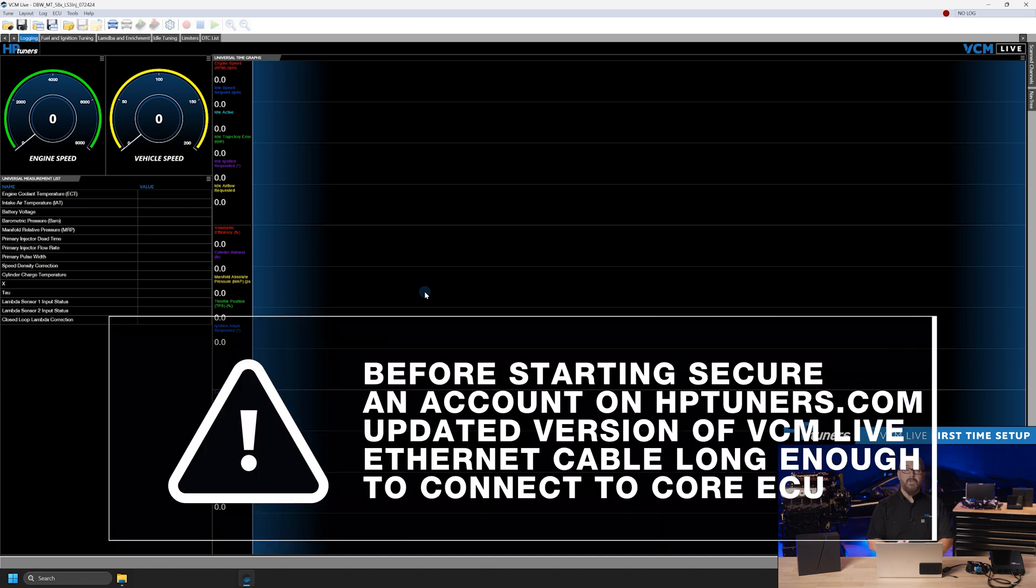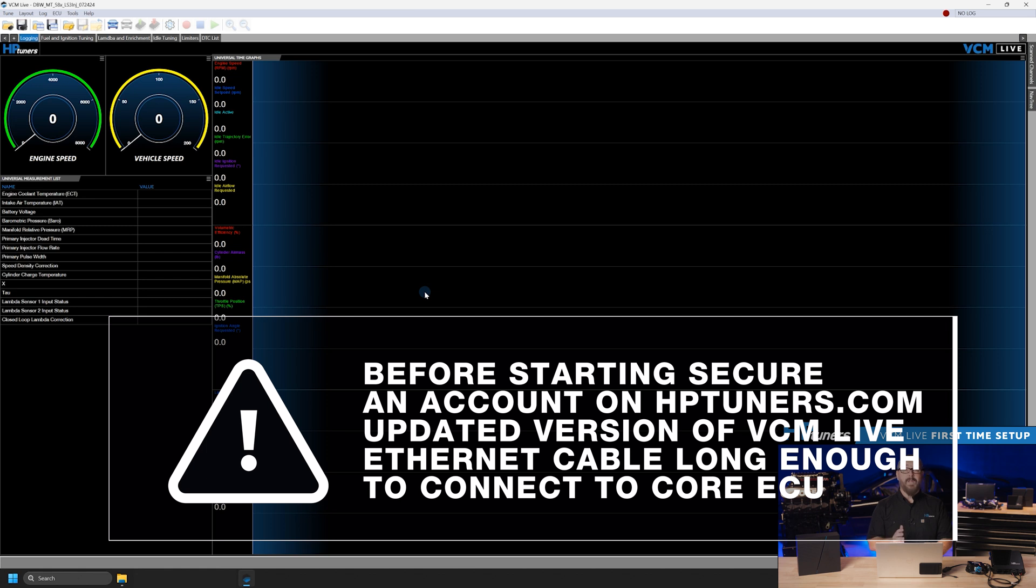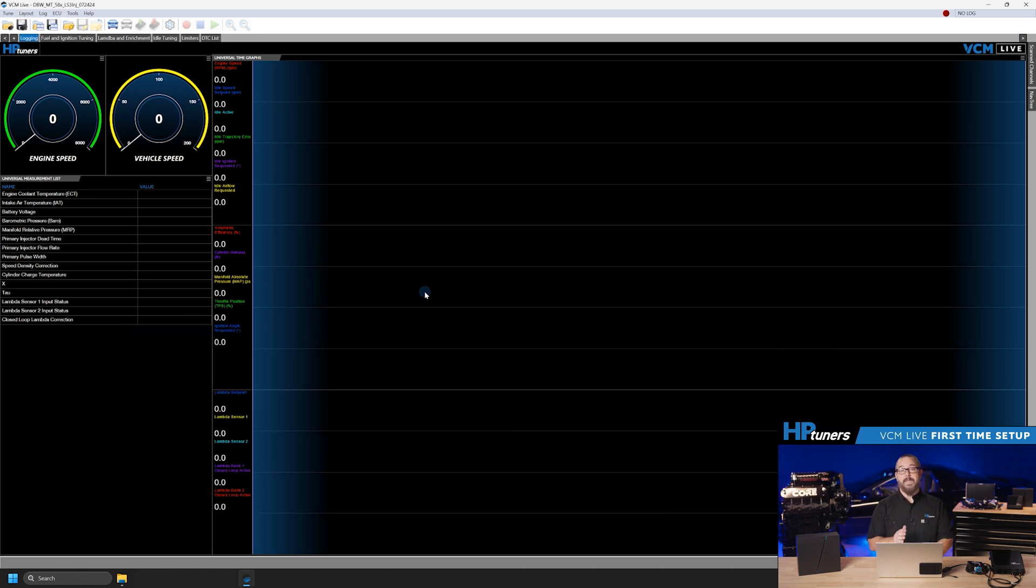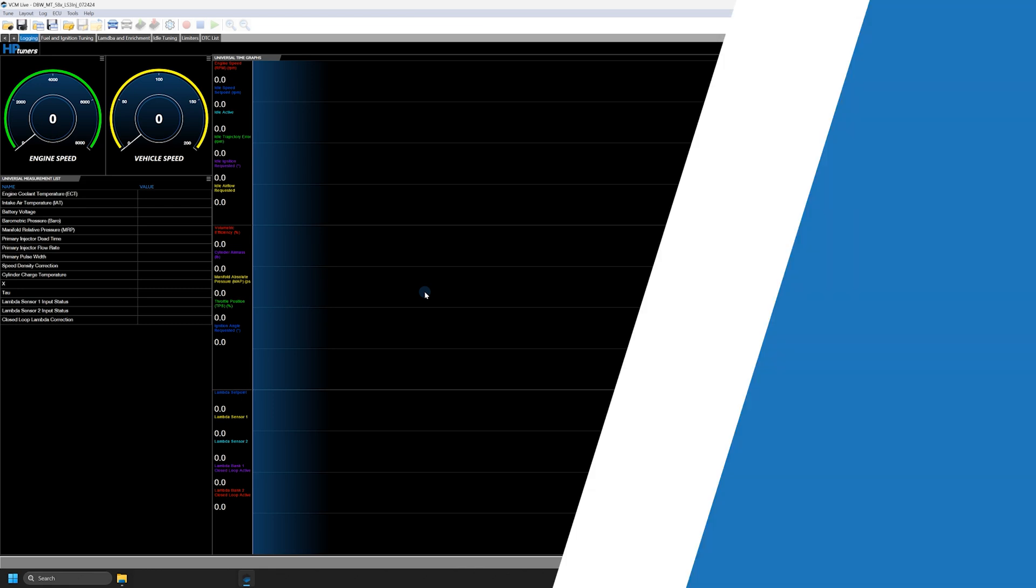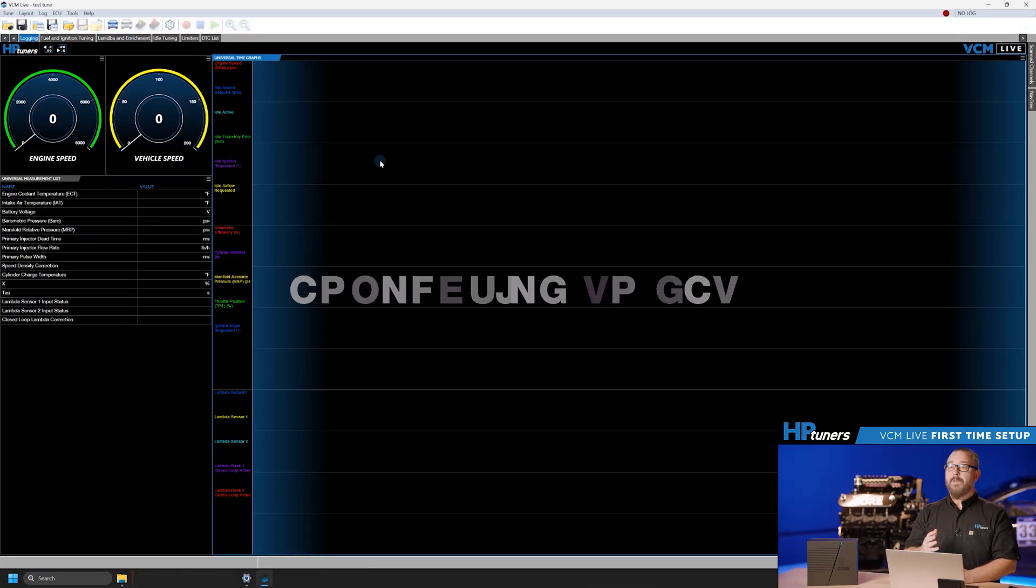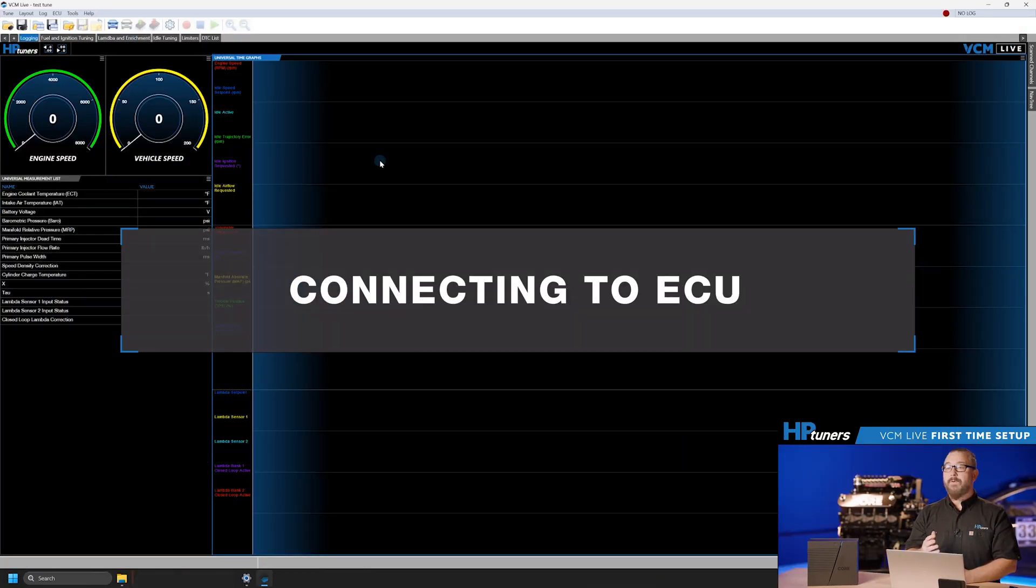First, ensure you have the necessary components: an account on HPTuners.com, a computer with VCM Live installed, and an Ethernet cable long enough to connect to the ECU. Connect your computer to the ECU using an Ethernet cable.